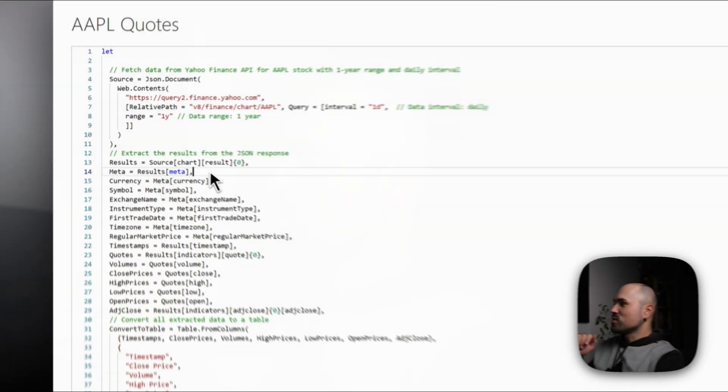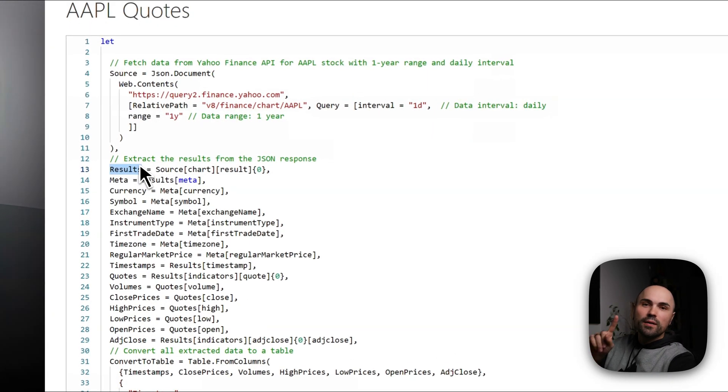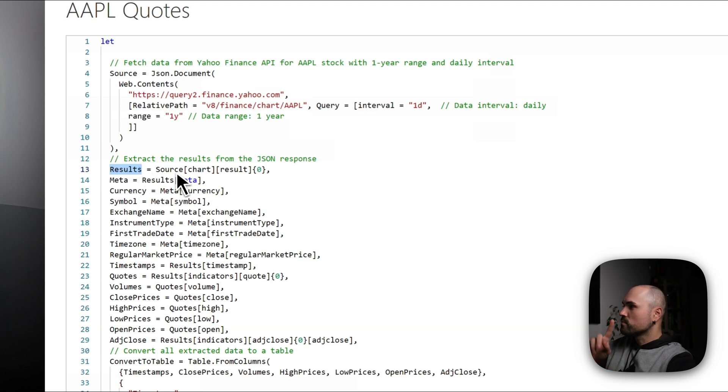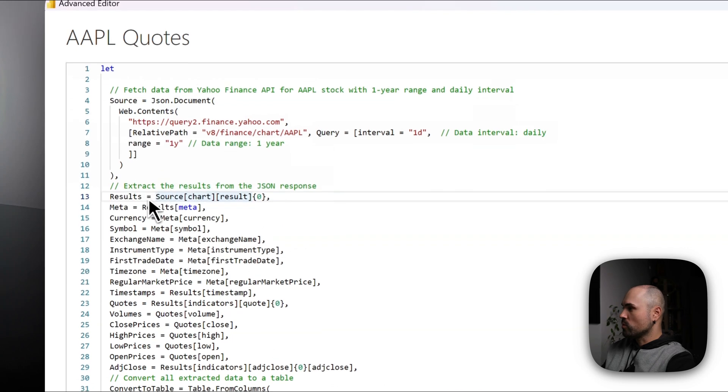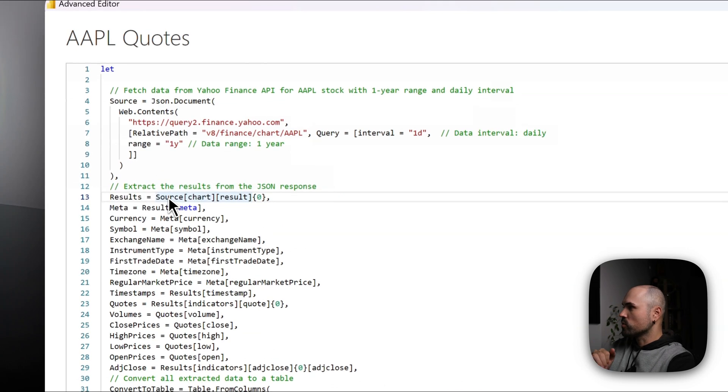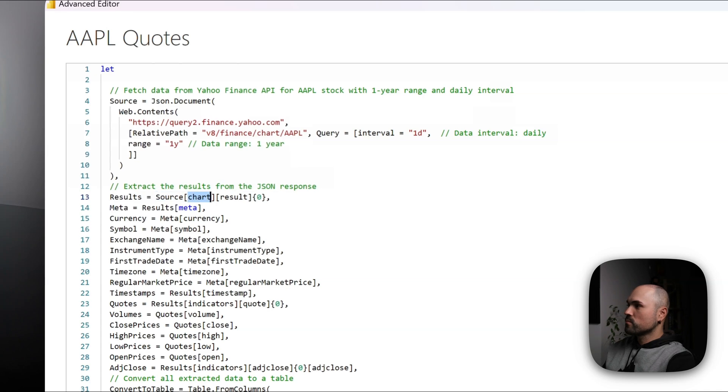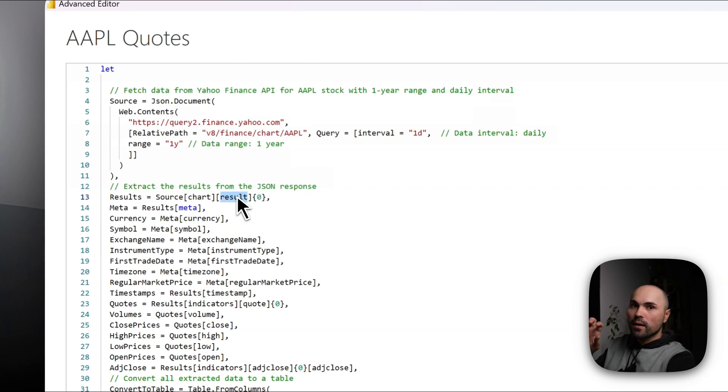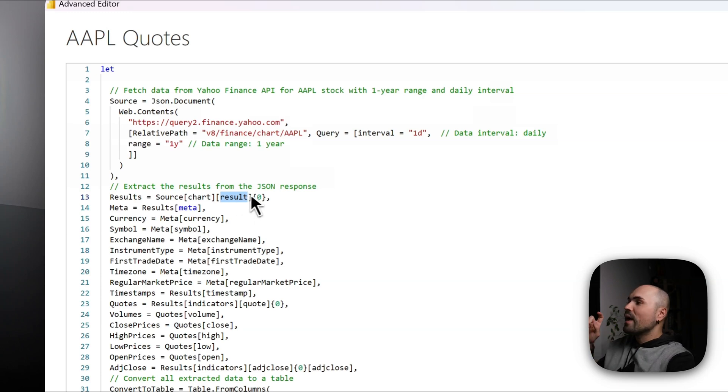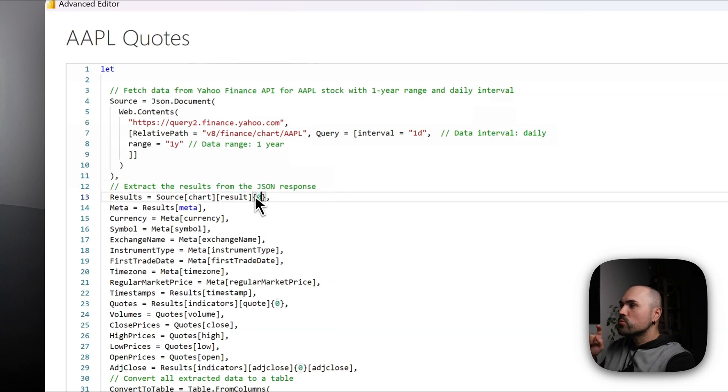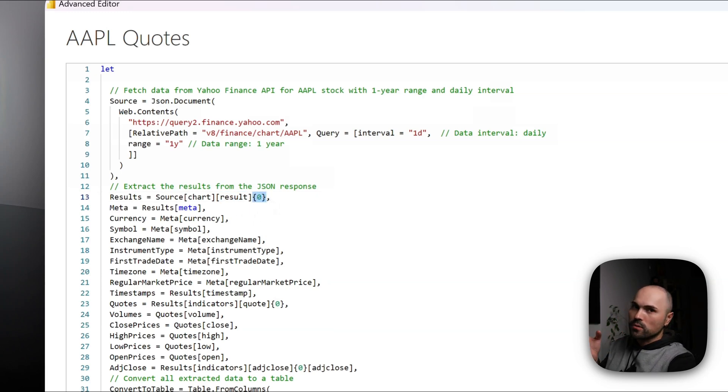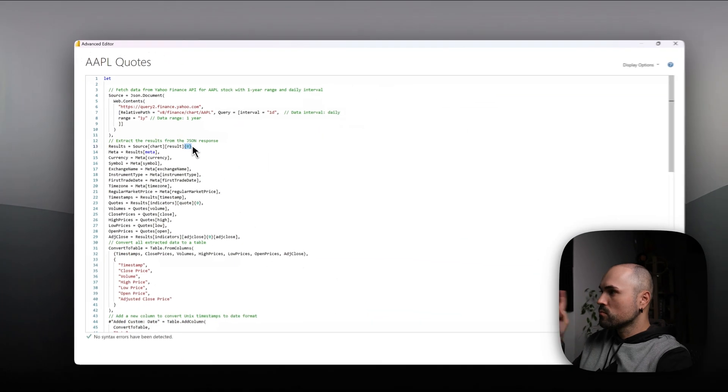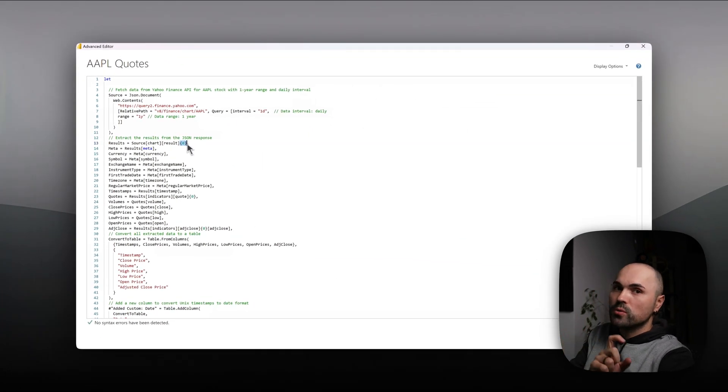So the important thing is I would like to store results in a separate variable called results. And from the source I'm extracting array called chart within data. I'm extracting array called result and I'm only extracting first, and the count starts from zero, so I'm only extracting first result.